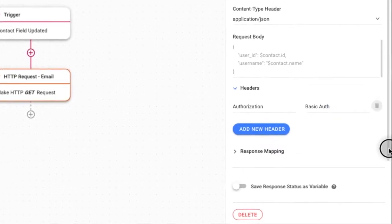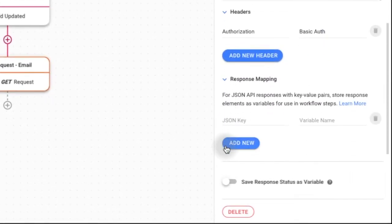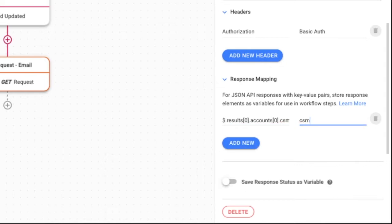In the response mapping section, input the JSON key and a variable name to save the response elements as variables.